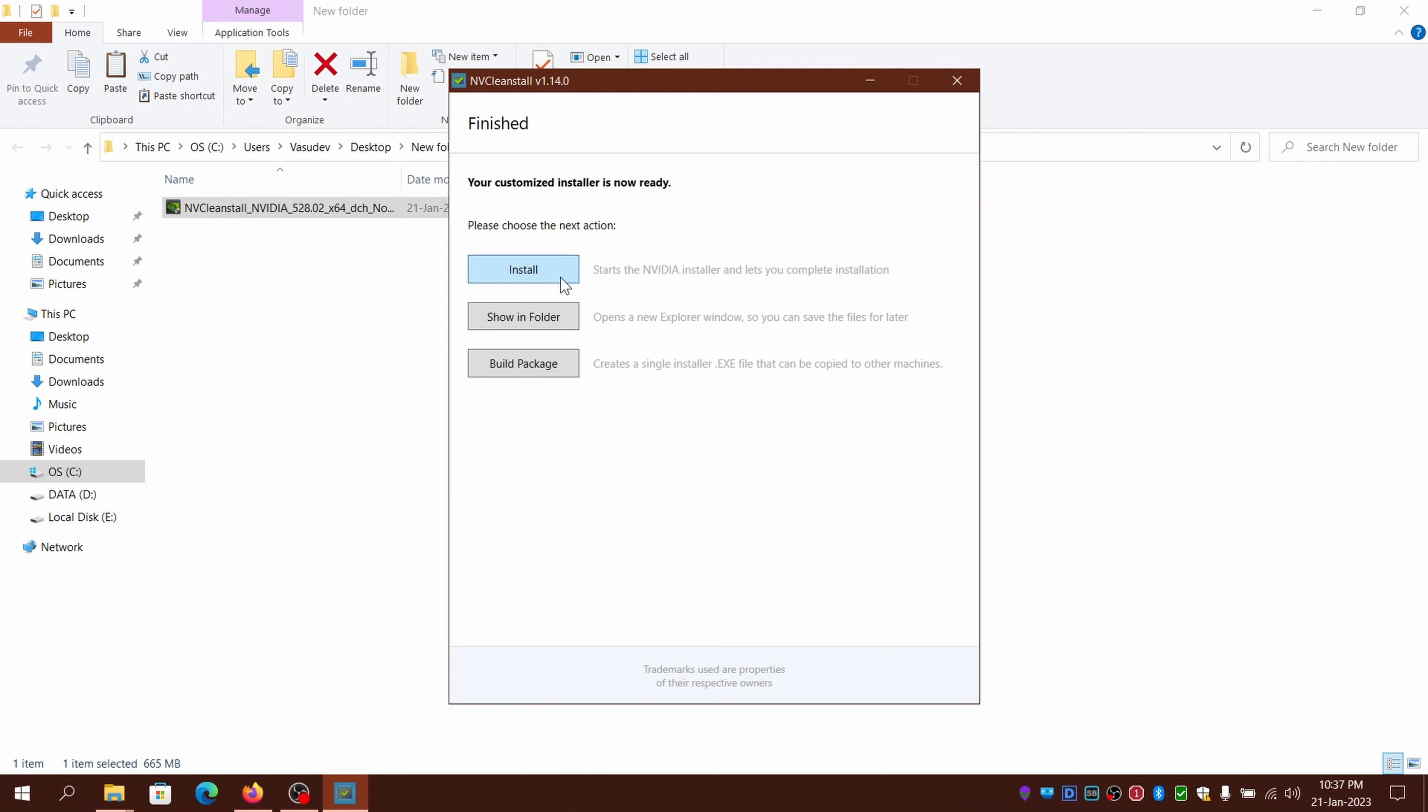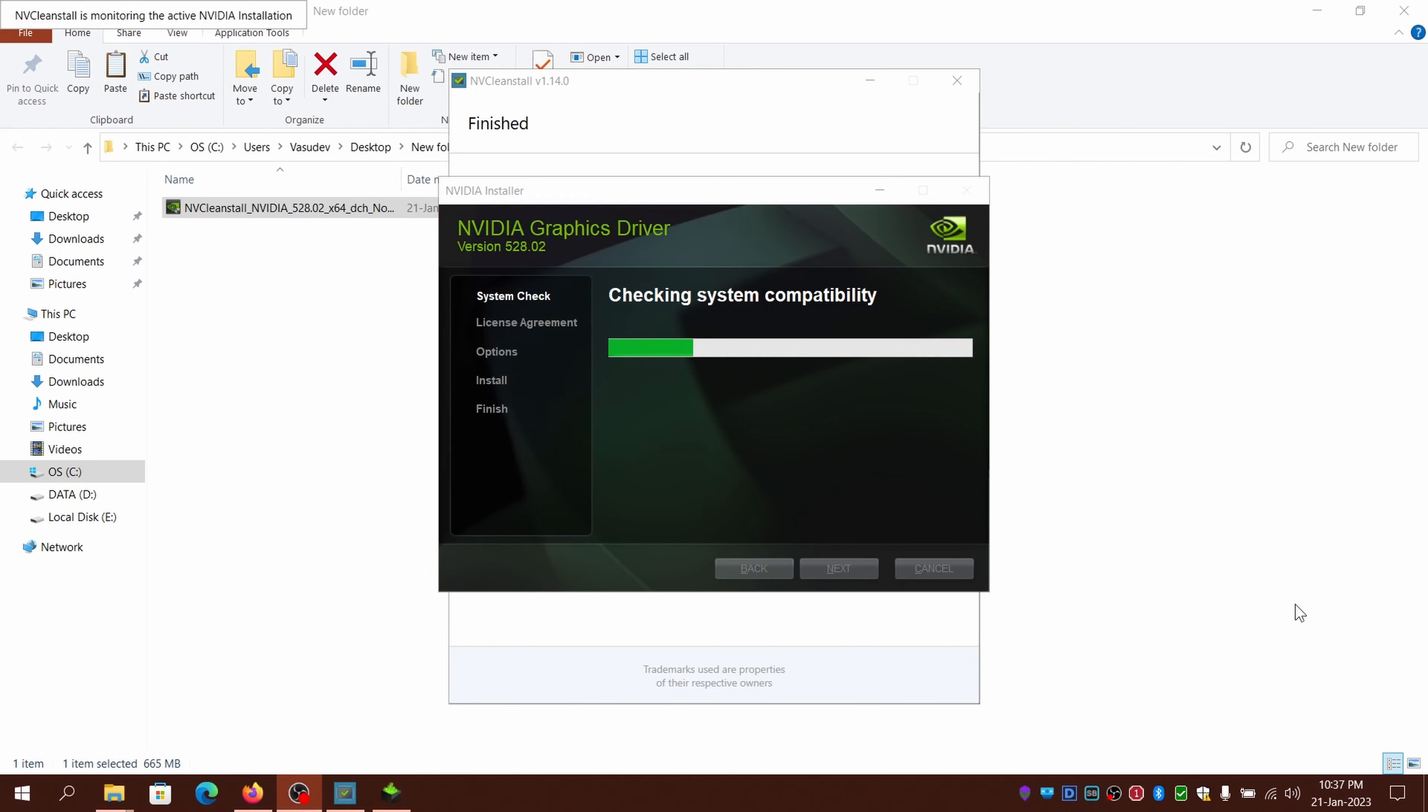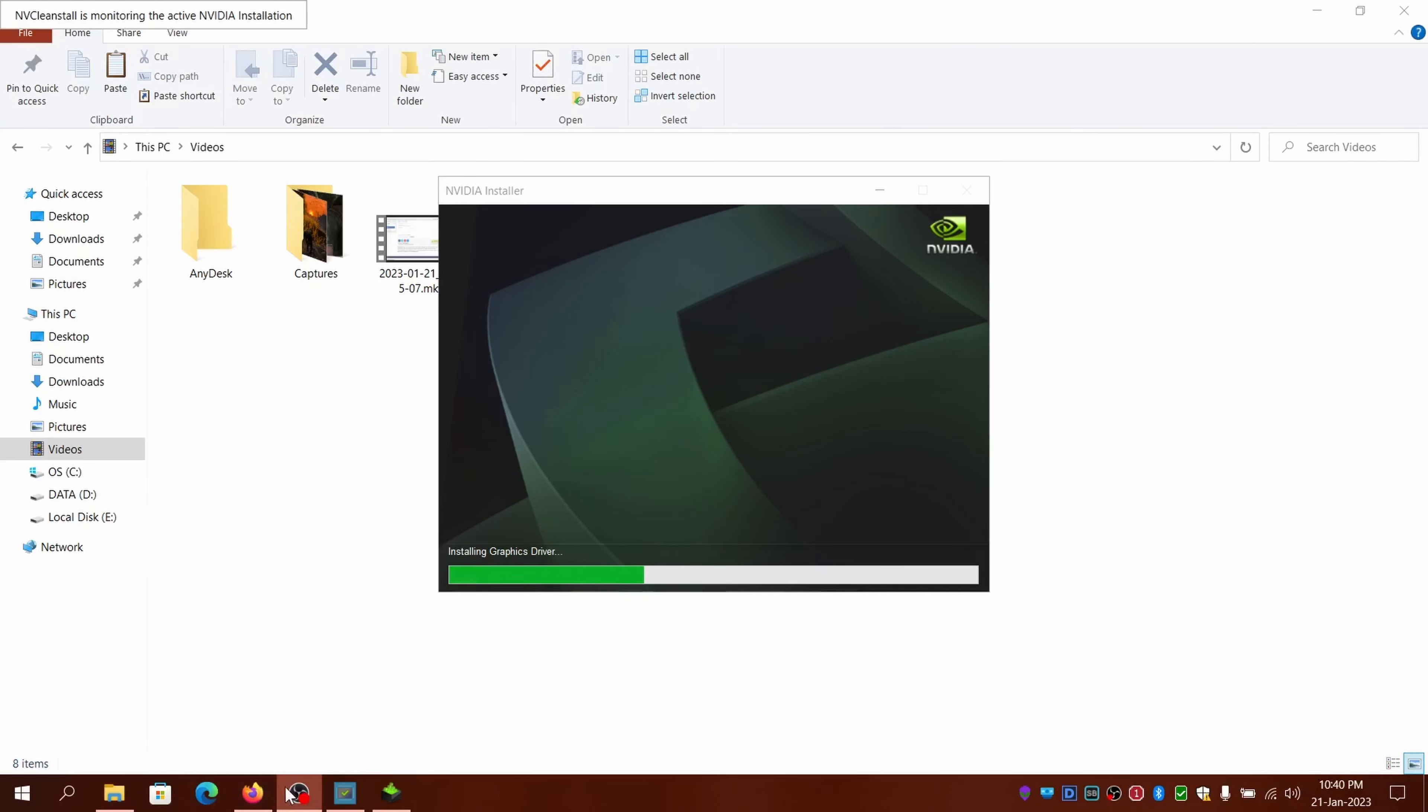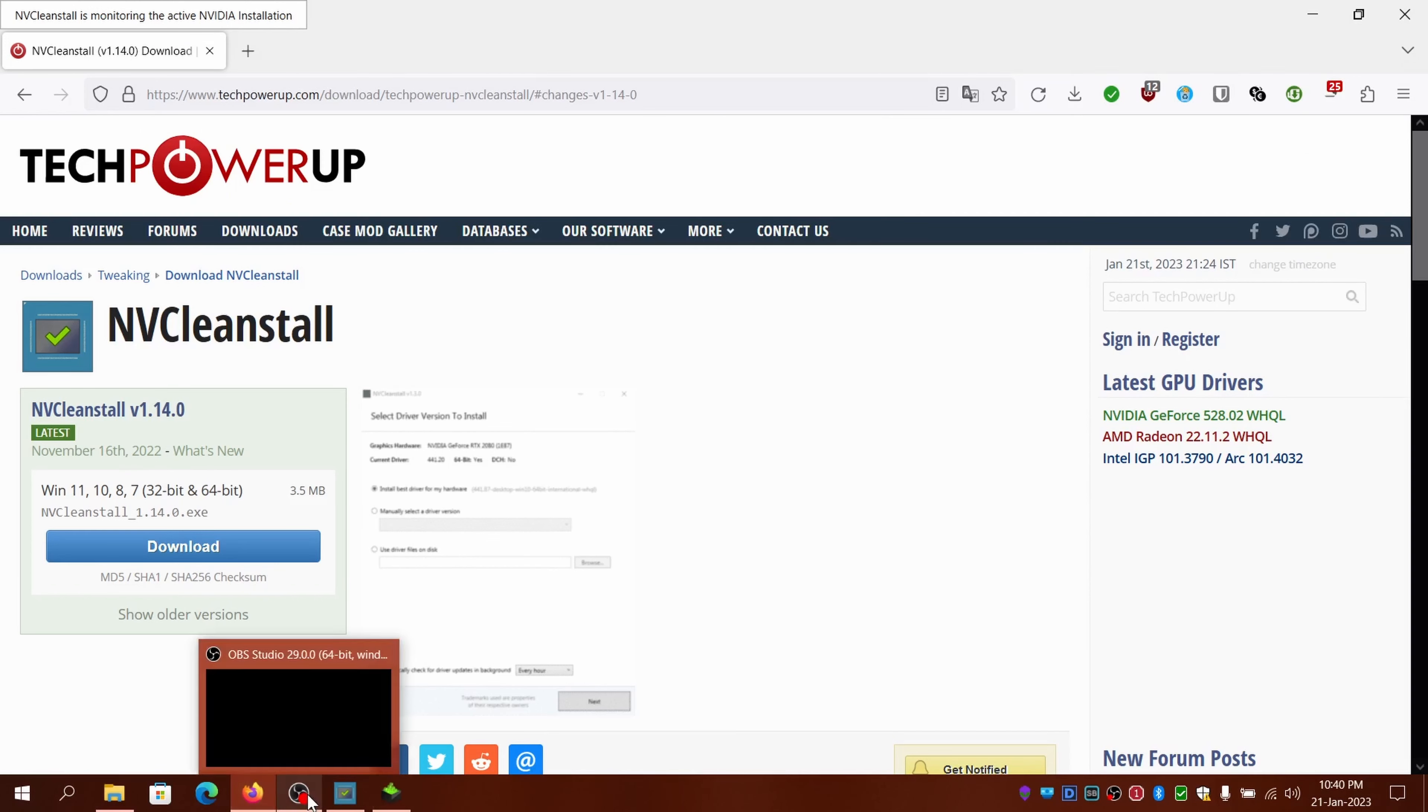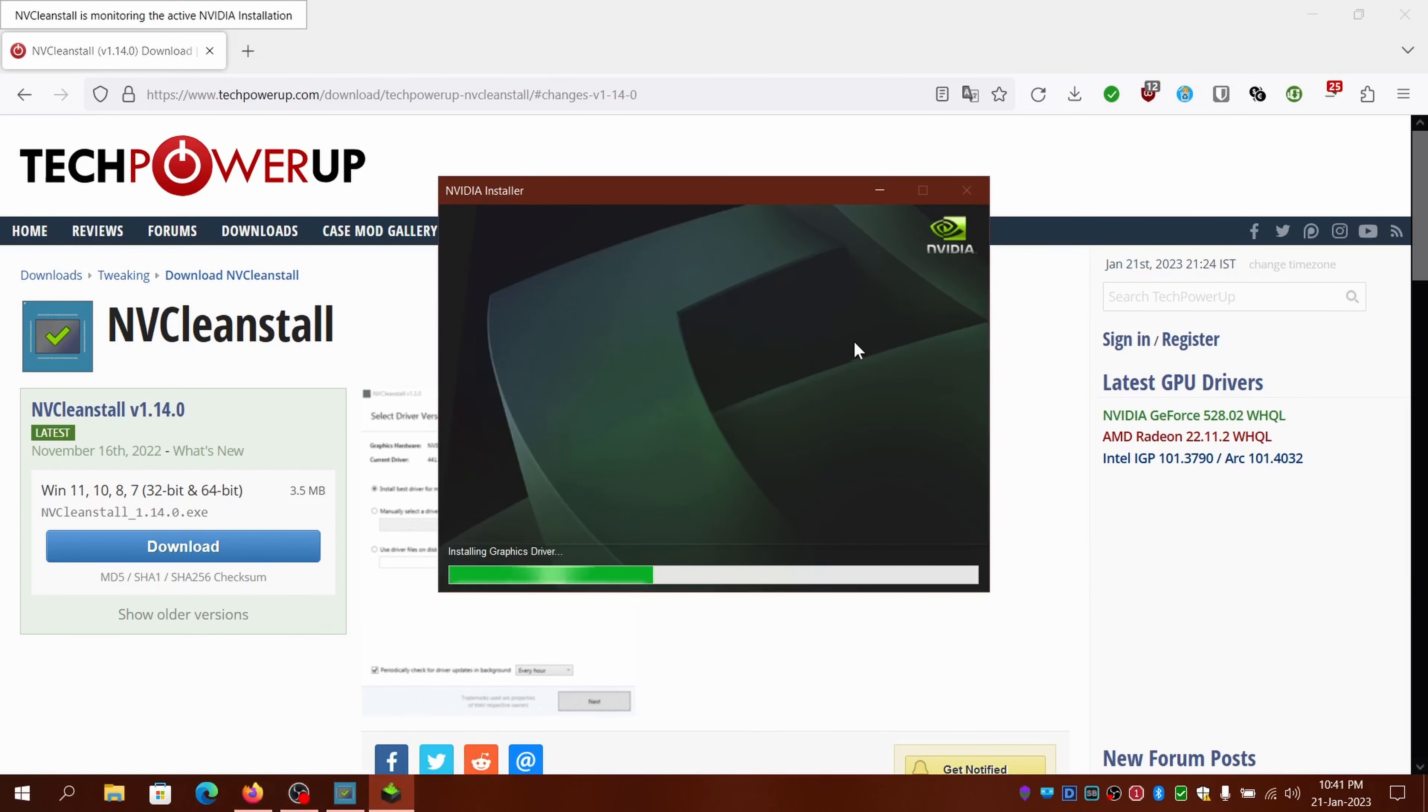You can choose either the install option from here or open the new package exe as well. Since the process is automated, it will automatically install the driver and reboot the machine if necessary. It should take a while to install the driver.